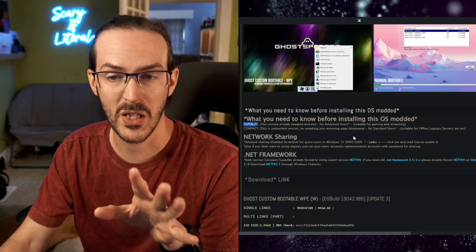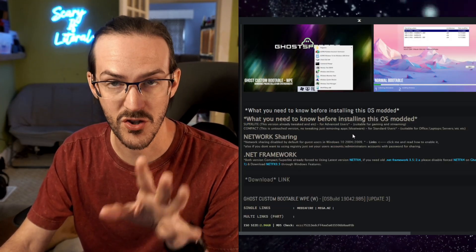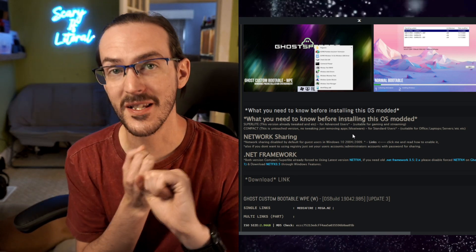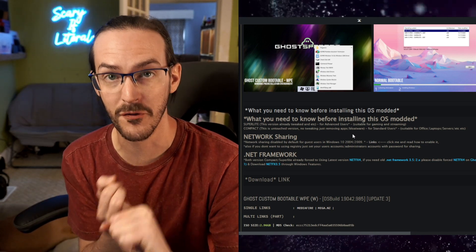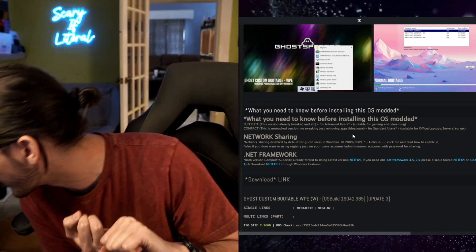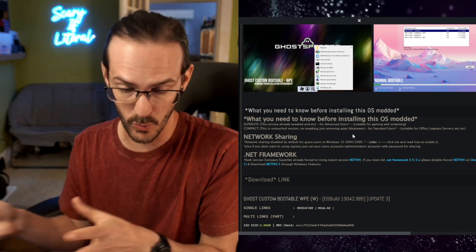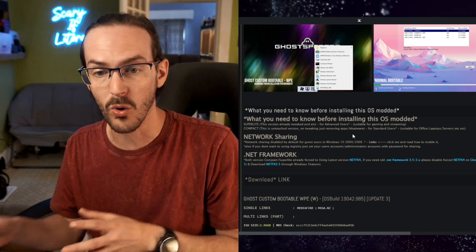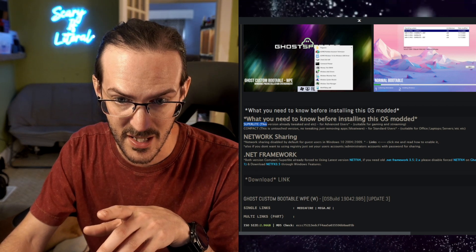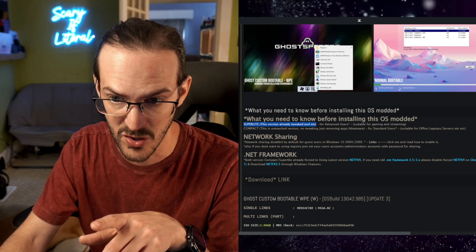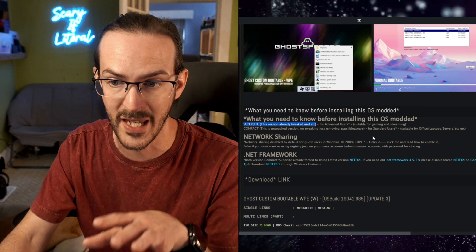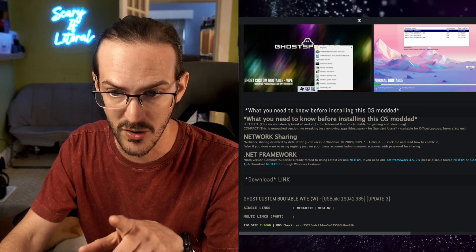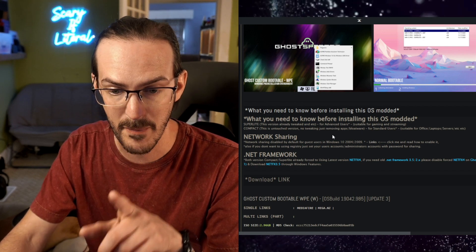We're met with a screen asking what version we want to install. There was compact, compact plus def where def means Windows Defender, superlight with or without def, and superlight SE. Superlight is already tweaked for advanced users suitable for gaming and streaming. I did some Googling and it sounds like SE adds some cool additional stuff. We're going to go with the lightest possible one with the coolest features, the SE version with no Windows Defender.